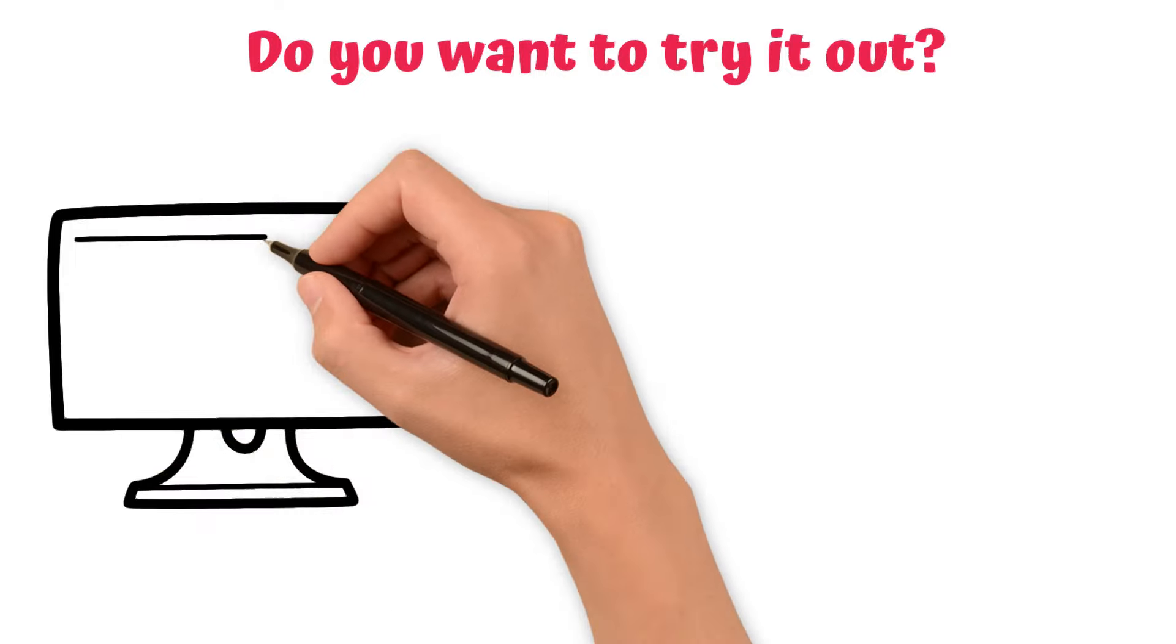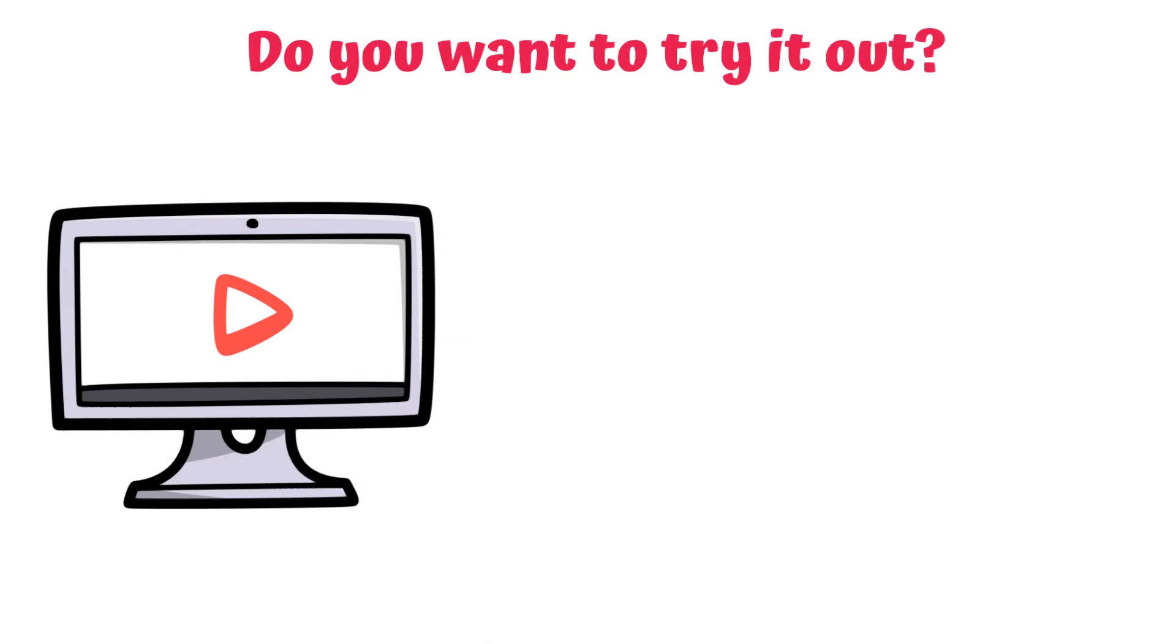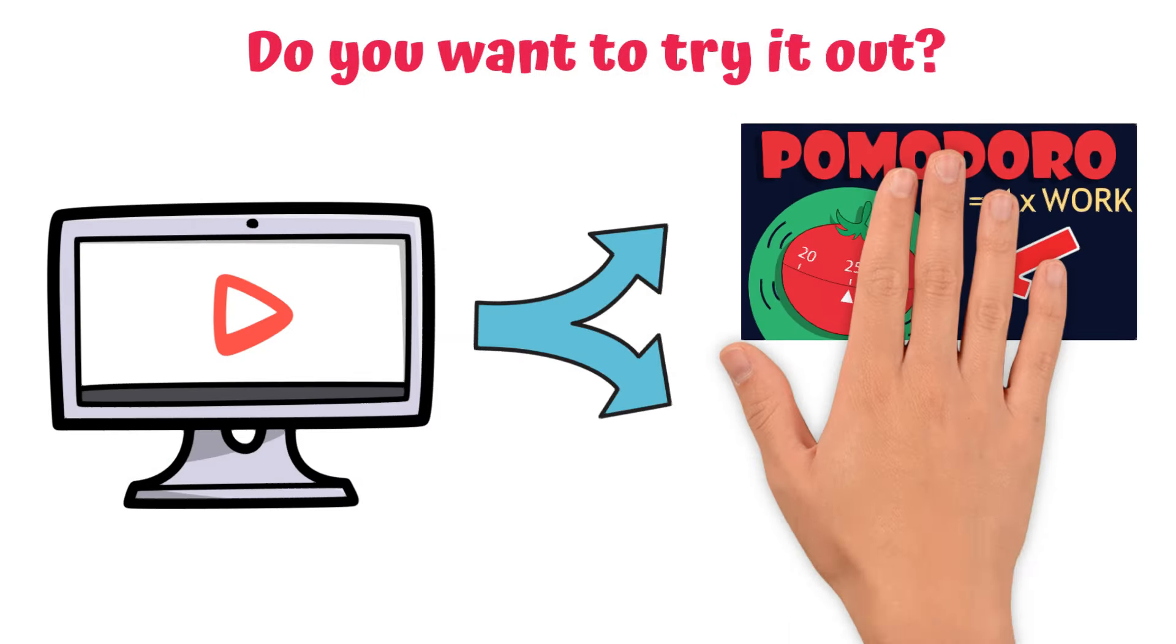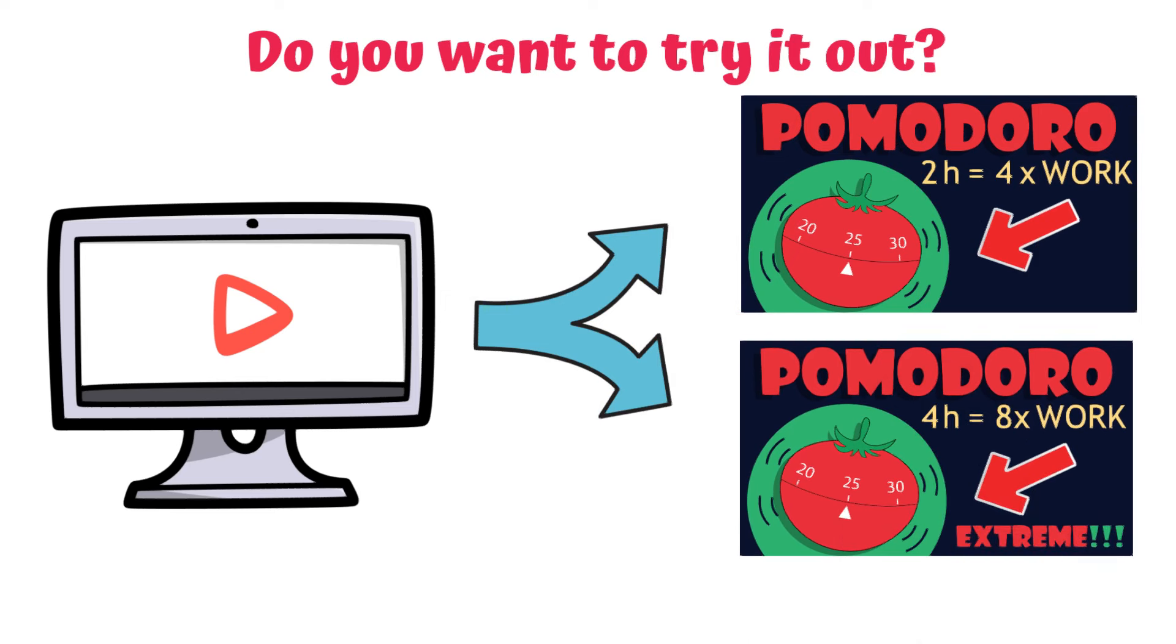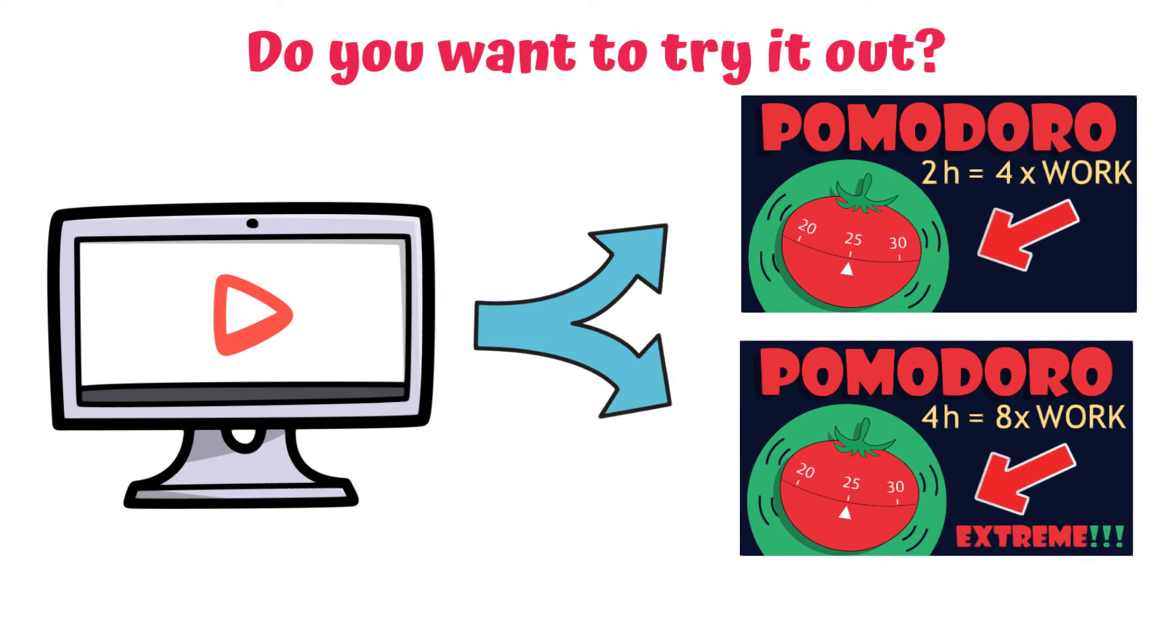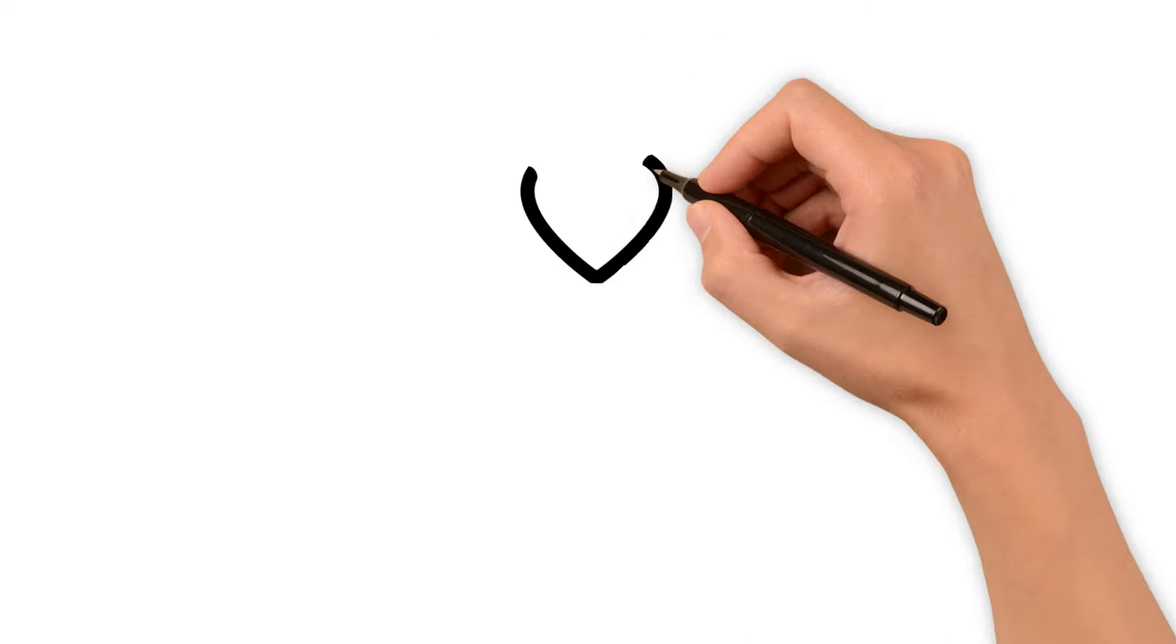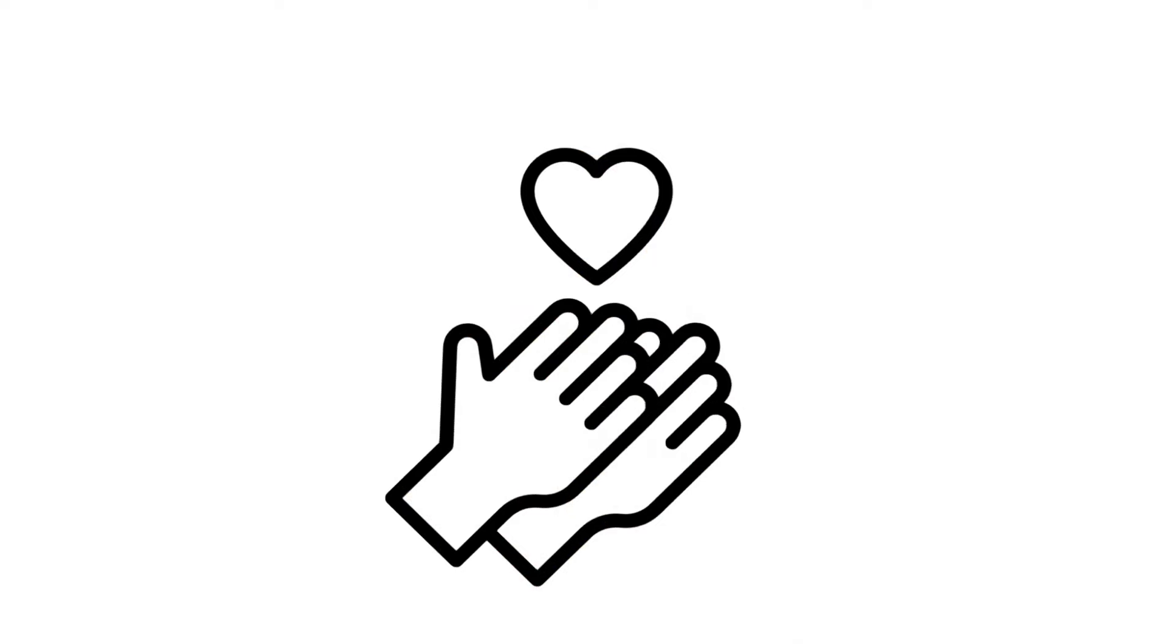To help, we have created videos of different Pomodoro sessions for you. Why not give it a try? Tell us how it went in the comments below. We would love to hear about your experience. Good luck, and thanks for watching.